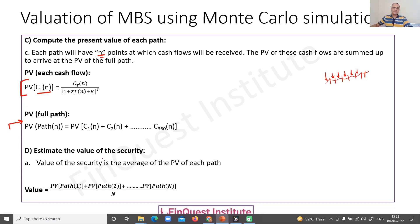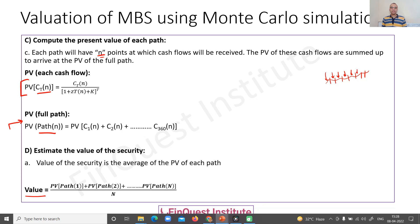Next is estimating the value of the security. We have done this for one path, and we must do it for every path. The number of paths chosen depends on the model and the quant modeler's discretion, based on the optimization and accuracy required. Having done this for one path, we have PVs for all other paths as well, and we simply take the average of these values. This average gives us the valuation, or PV, or MTM of the MBS security. Monte Carlo simulation is one of the most popular ways to value an MBS product in the market.